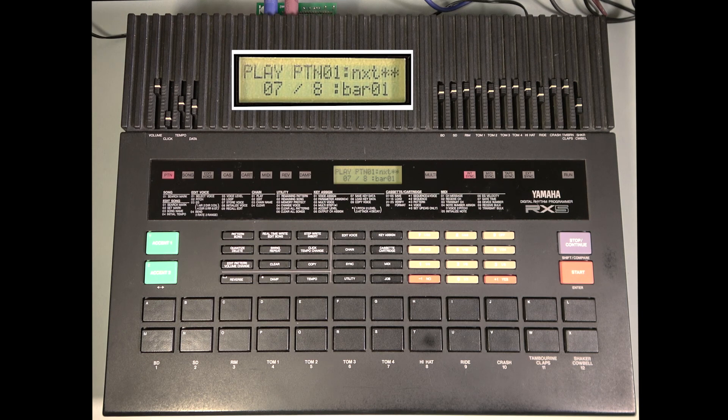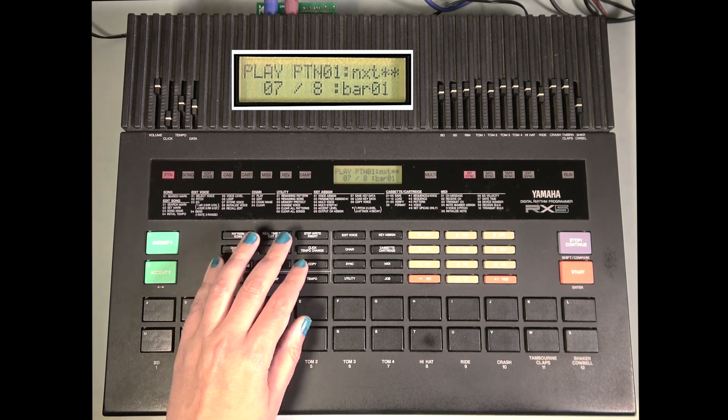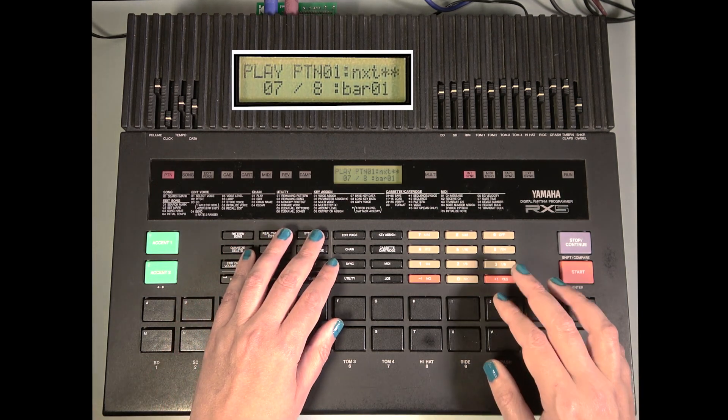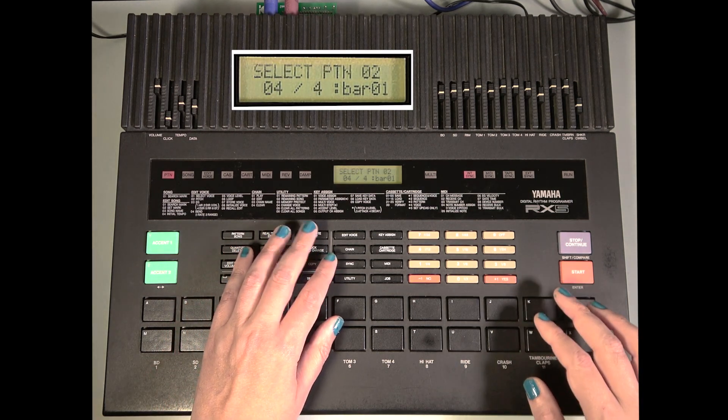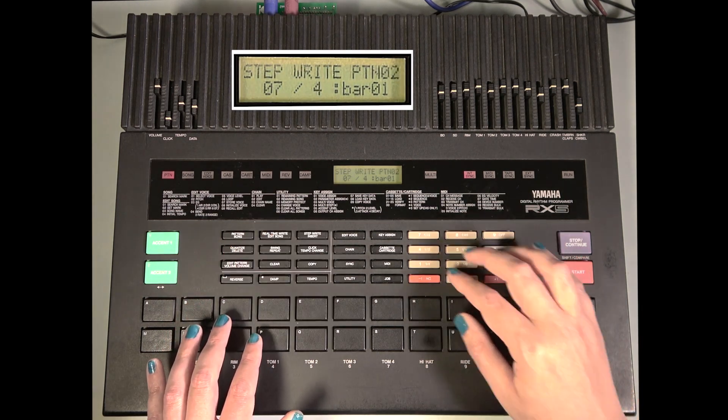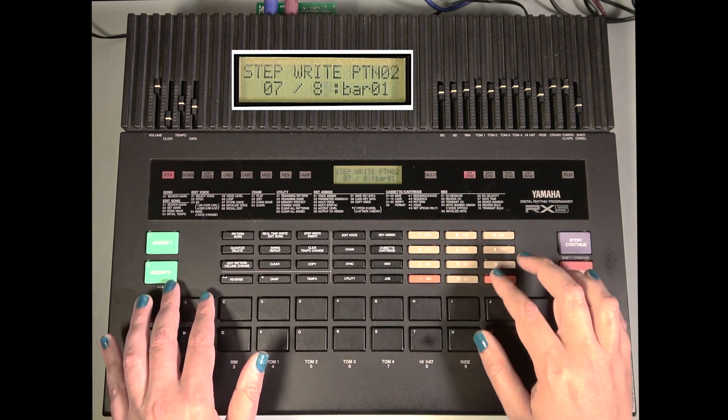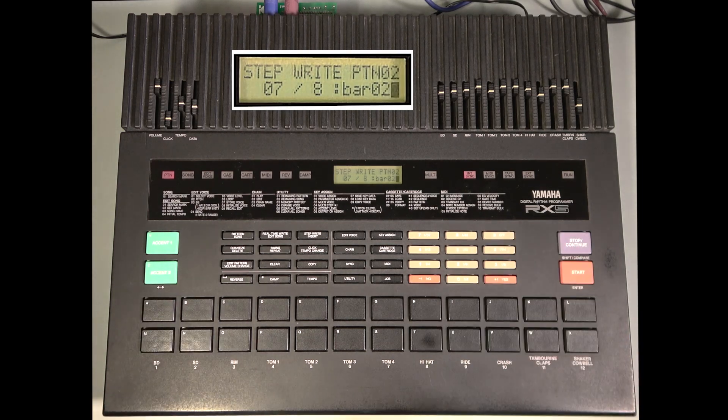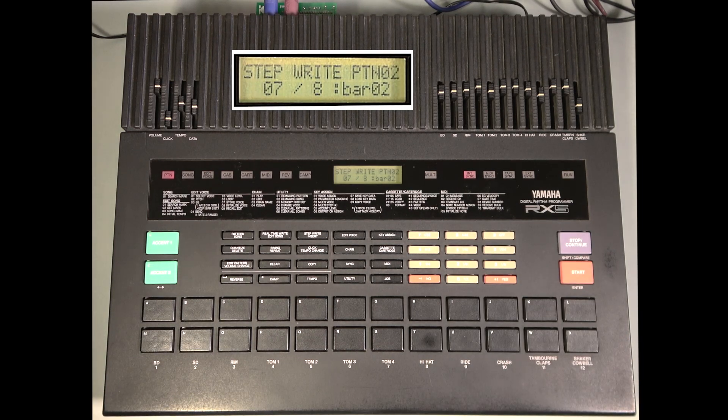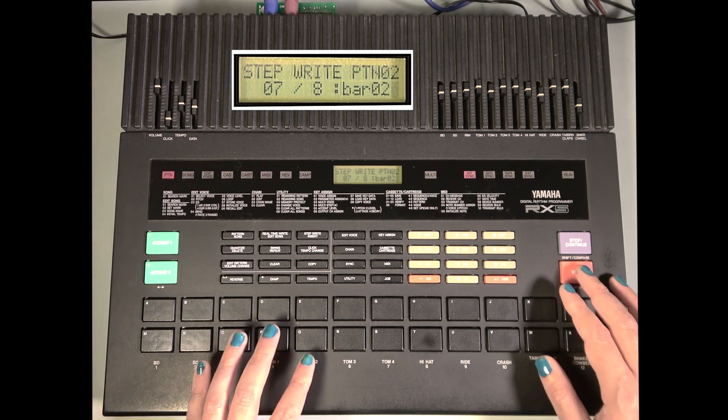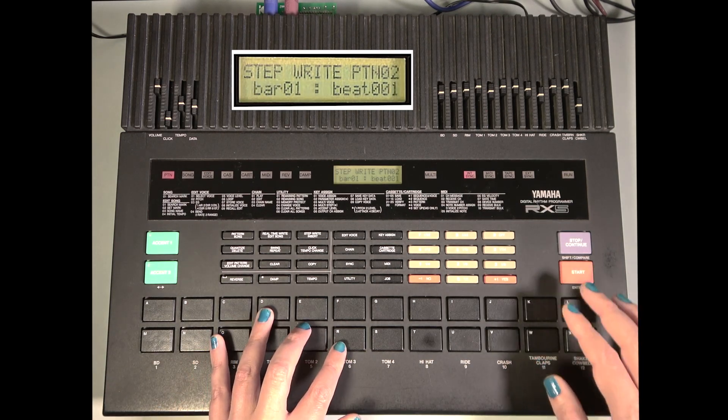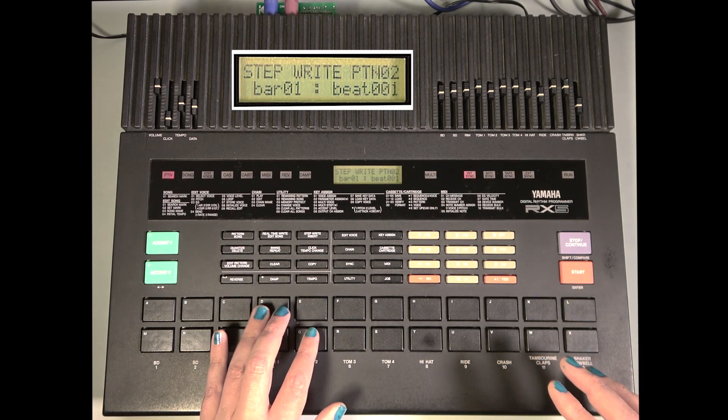Let's create one more pattern, 7-8 again, 2 bars long, and let's record some of the toms.